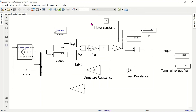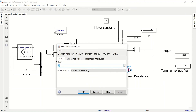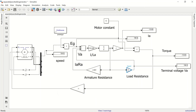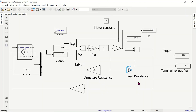By changing the load resistance, we can observe the torque the motor must produce. At the current load setting, the required torque is 15.83. Changing the load to 5 ohms shows an increase in motor current and required torque, along with a drop in terminal voltage. Reducing further to 3 ohms, the torque and Ia continue to increase while terminal voltage continues to fall.